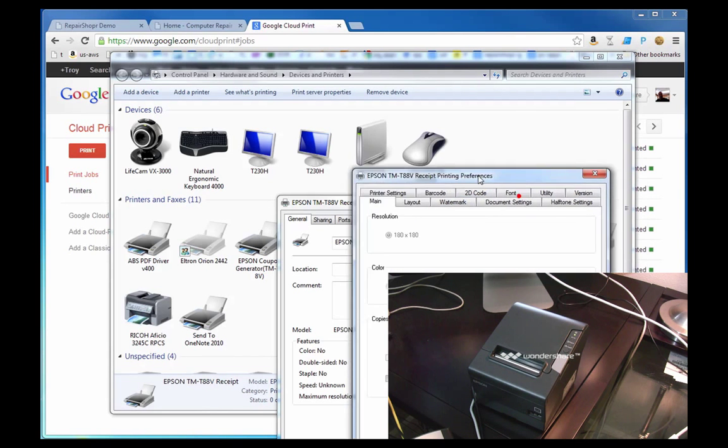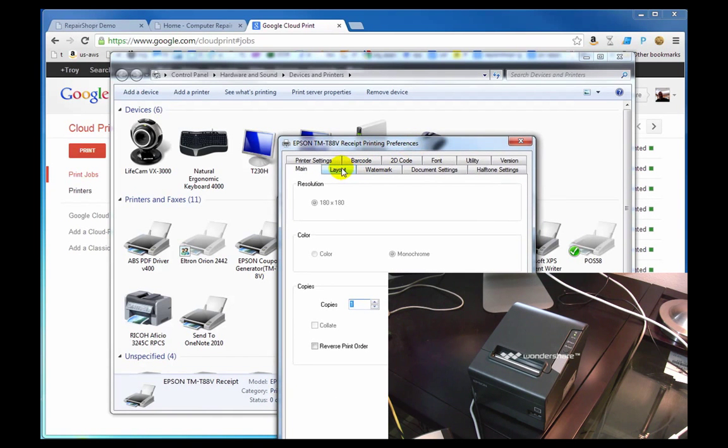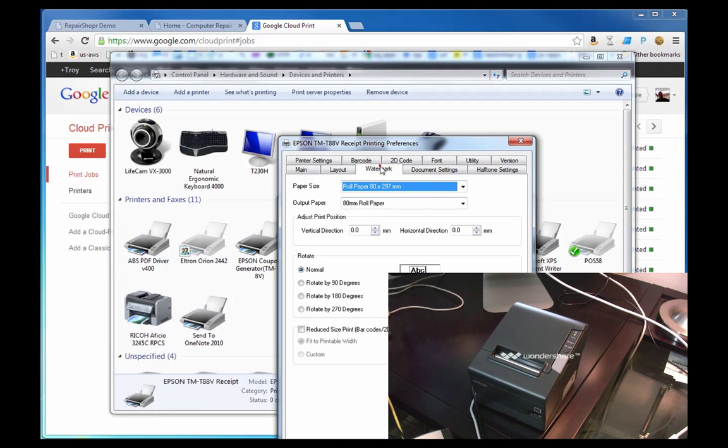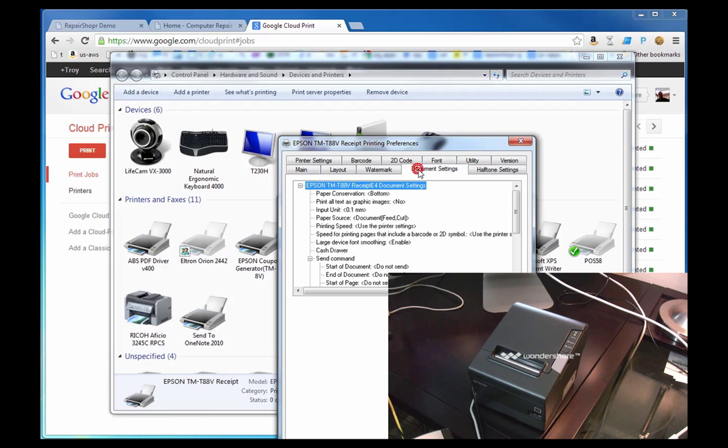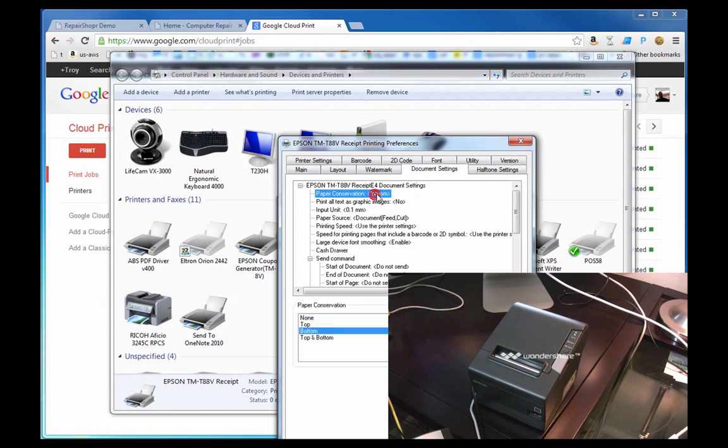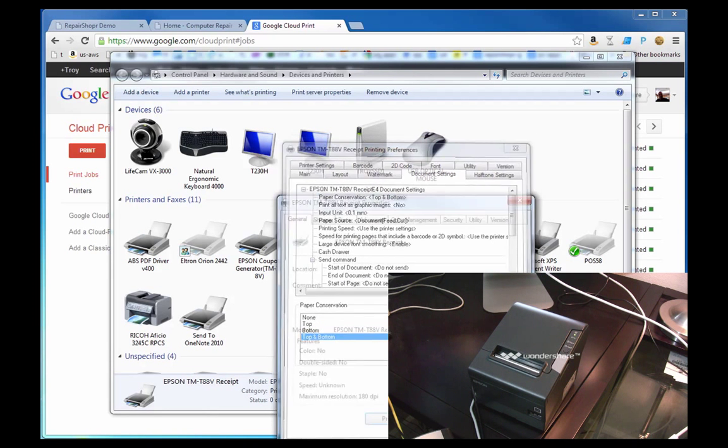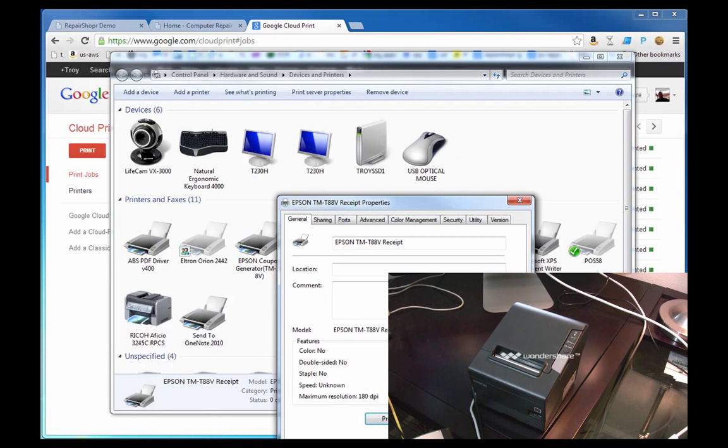So, Printing Preferences. We've got it on roll paper, the default. We're not going to rotate it. Paper conservation. Let's try top and bottom for paper conservation.